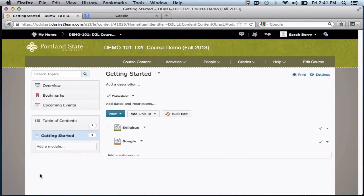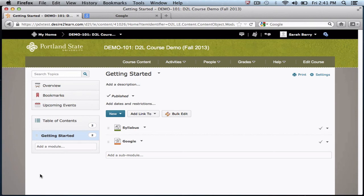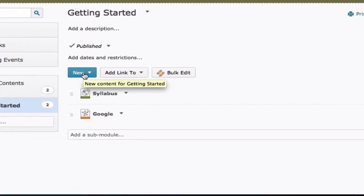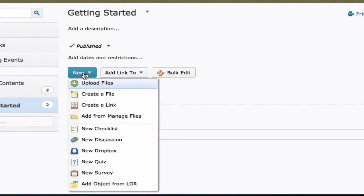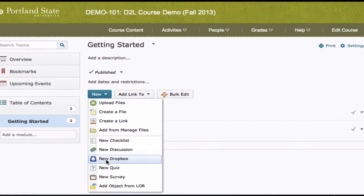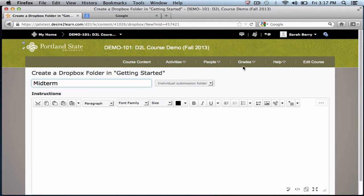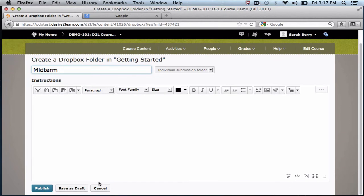In this version of D2L, you can also create new course activities such as discussion forums and Dropbox folders from this content area. To do this, click New and select the new item you wish to create, for example, a Dropbox. Enter the title of the Dropbox folder and click Publish.